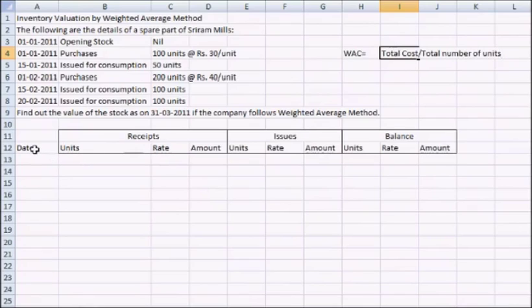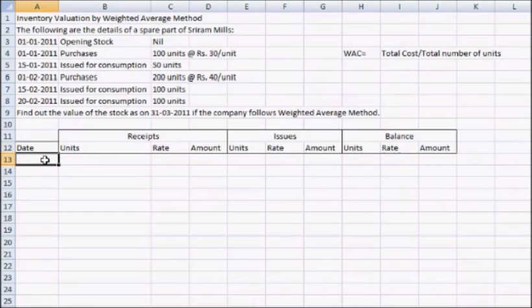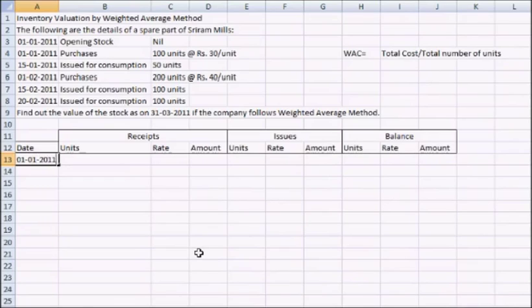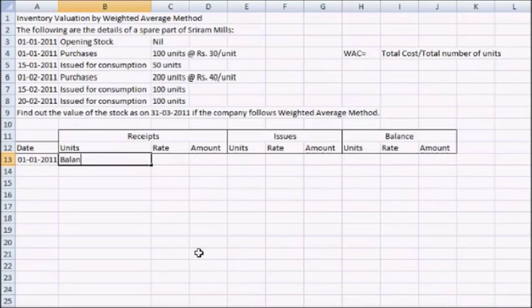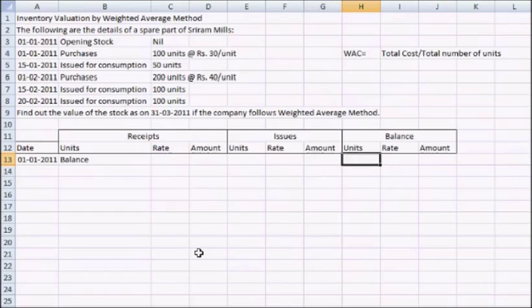Now we will understand this with the help of this example. Let's start with the first entry, that's on 1st of January 2011.